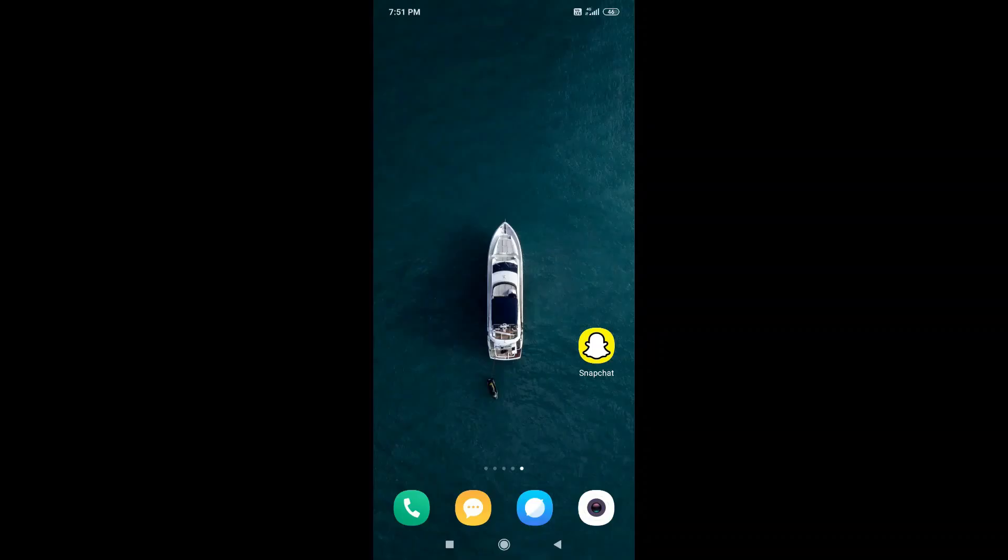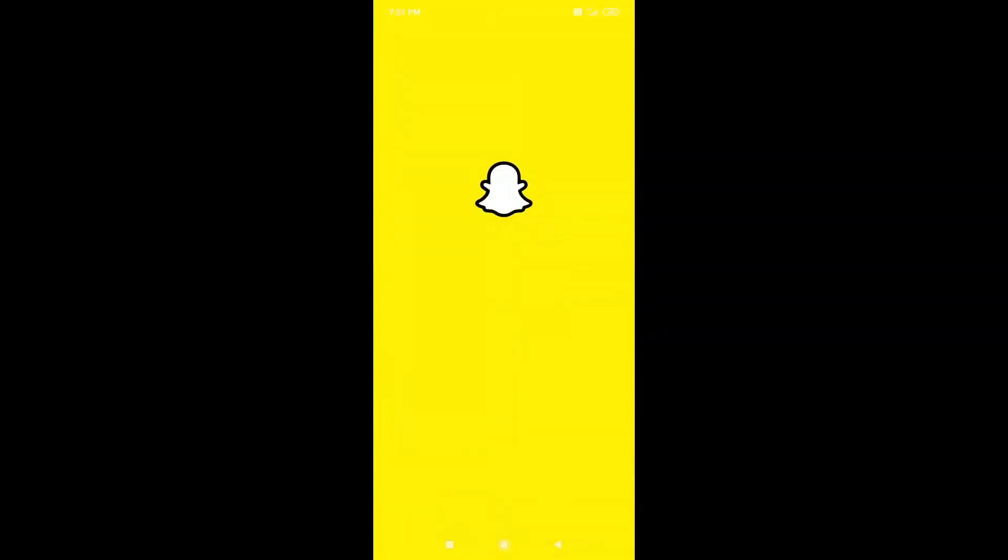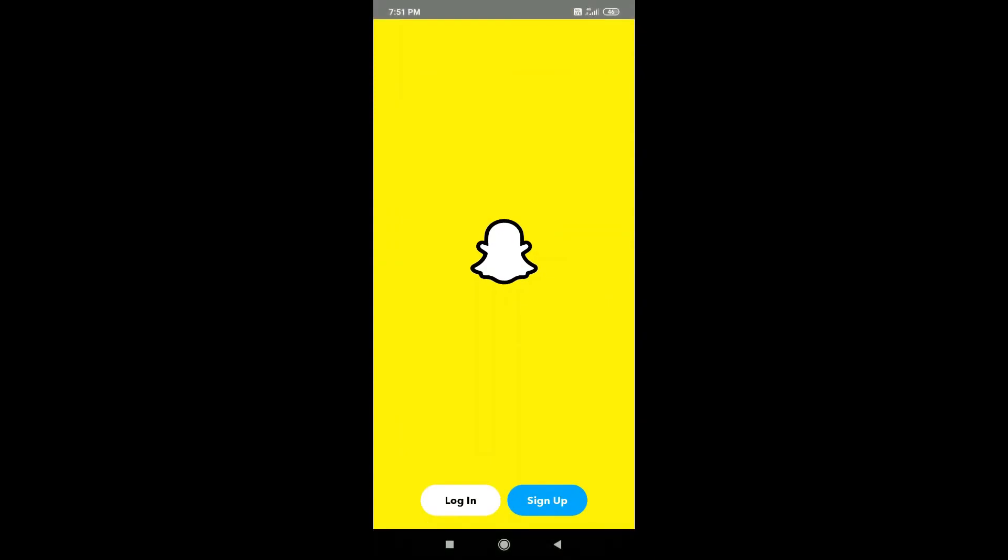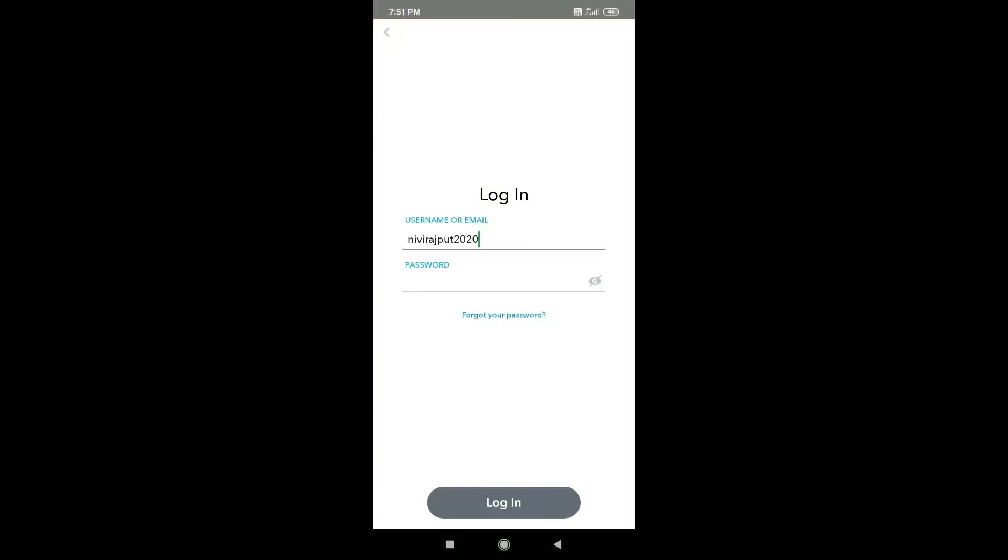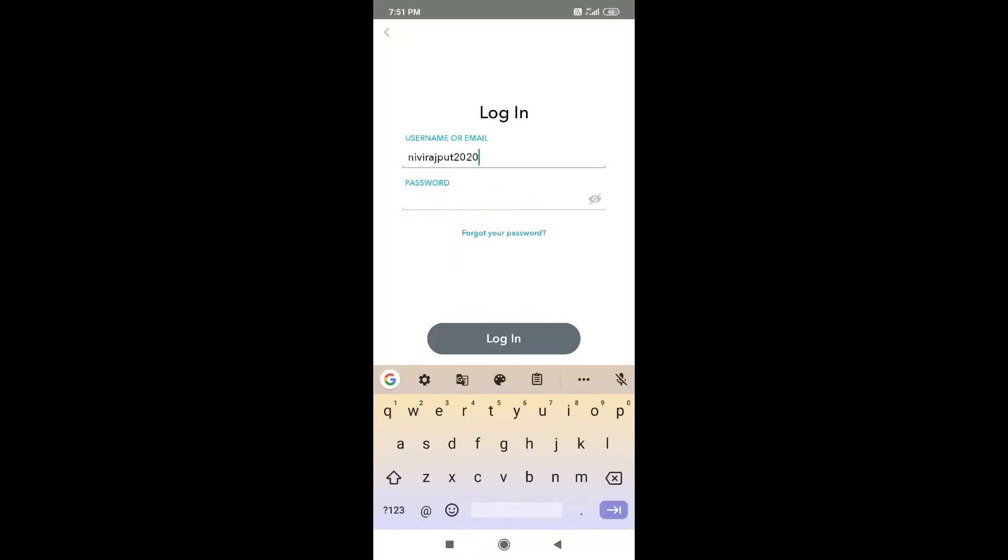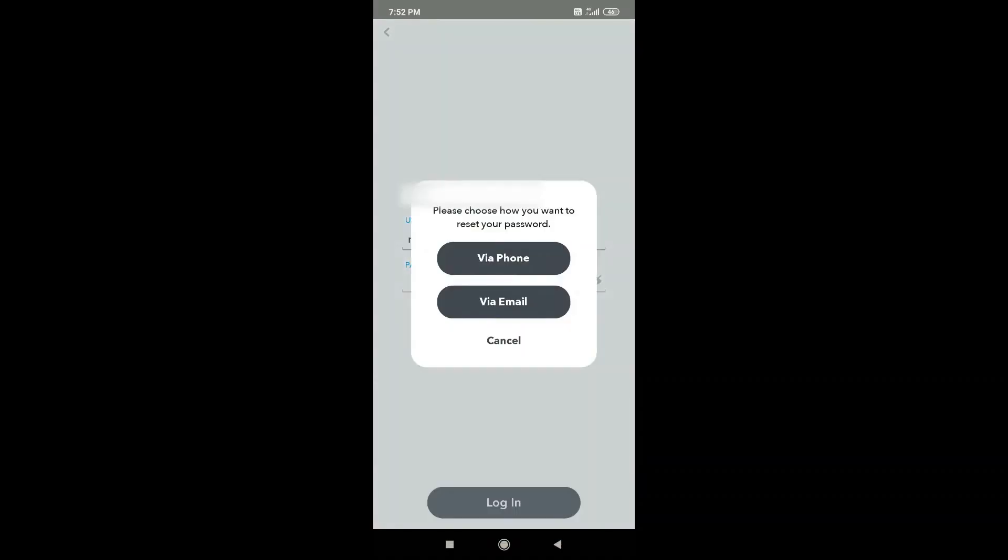First you need to go to the login page of Snapchat. Now enter your email address or the username for login. After that click on the forgot password.